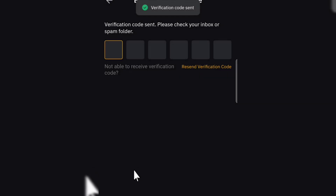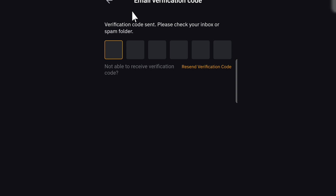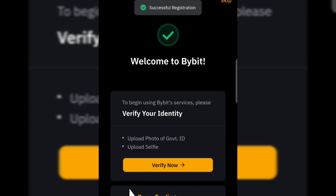As you can see right now, they just sent a code to our email account. Go to your email account and then copy and paste the code over here. And just like that, you have created your account.